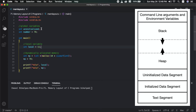Uninitialized global variables are placed in the uninitialized data segment. Global variables and static variables can be used in the uninitialized data segment across every segment of the program. They are initialized to zero by default. The overall uninitialized data segment is zeroed out at program load.